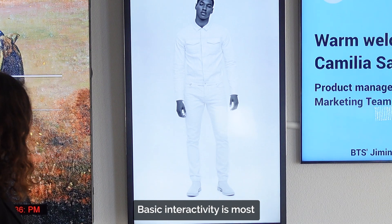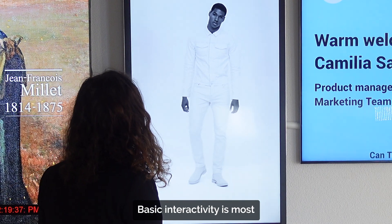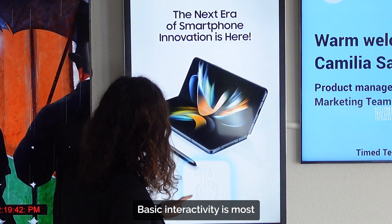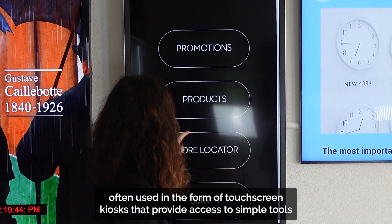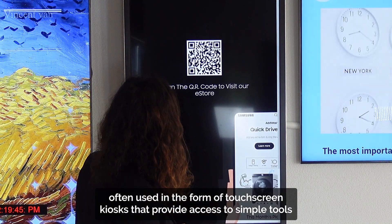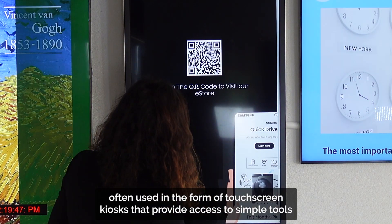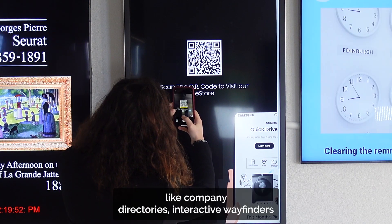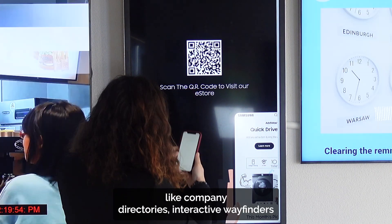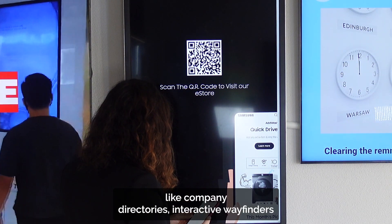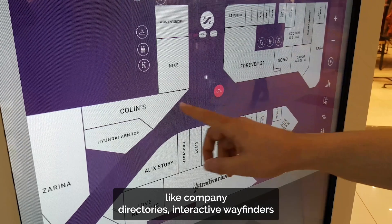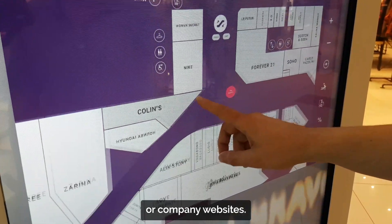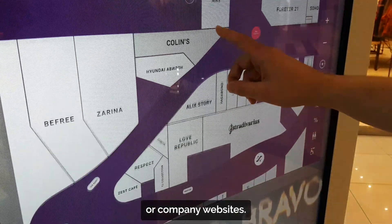Basic interactivity is most often used in the form of touchscreen kiosks that provide access to simple tools like company directories, interactive wayfinders or company websites.